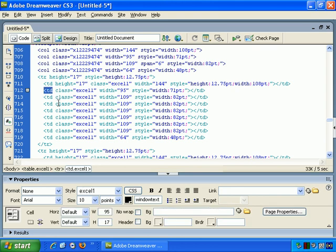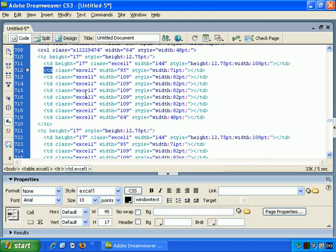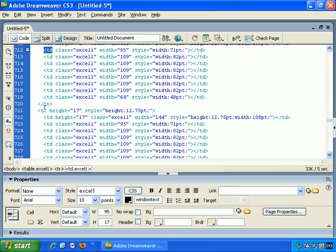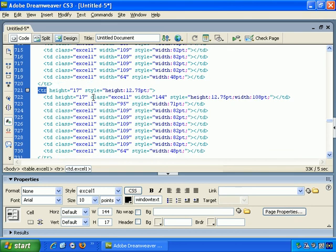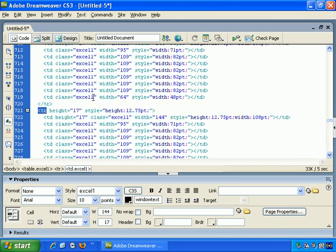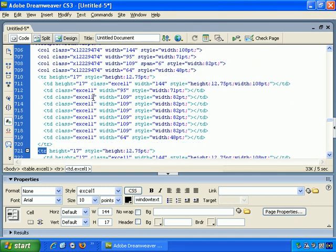So you see lots of TDs, TD tags, table divider tags. And table dividers, of course, break up the columns. And lots of TR tags, table row tags.